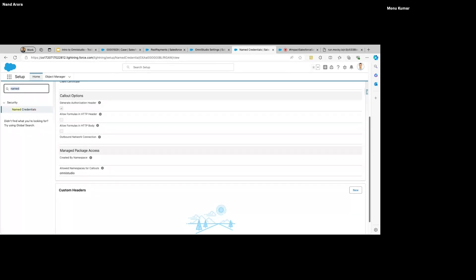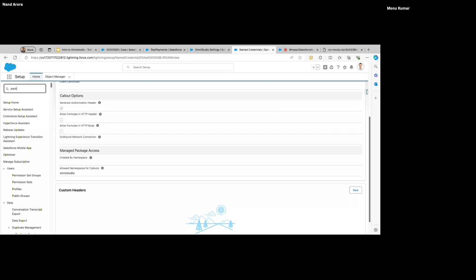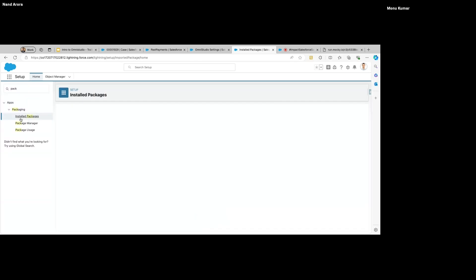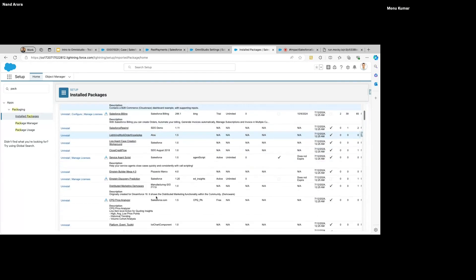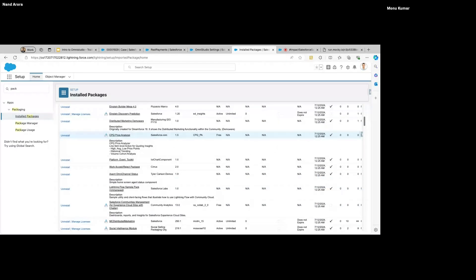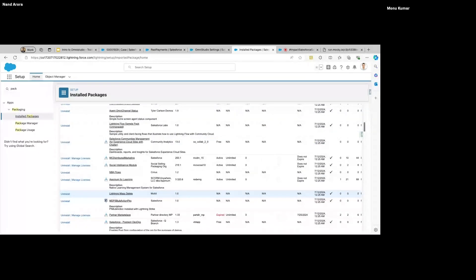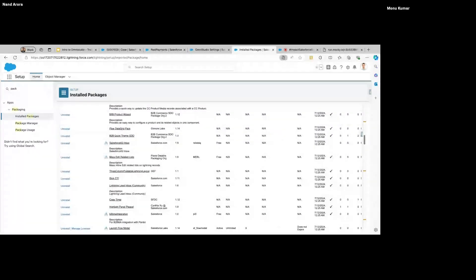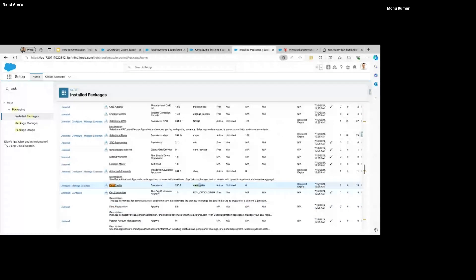I mentioned it could be installed as part of Vlocity as well, so the package namespace could be different — if it's part of Vlocity I think it's called 'vlocity_cmt'. Please verify that by going to Installed Packages and searching for OmniStudio — you can see the namespace prefix there, and that's what you want to add to the Named Credential.